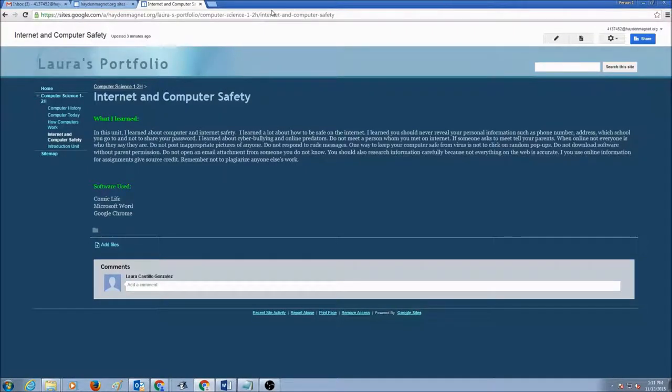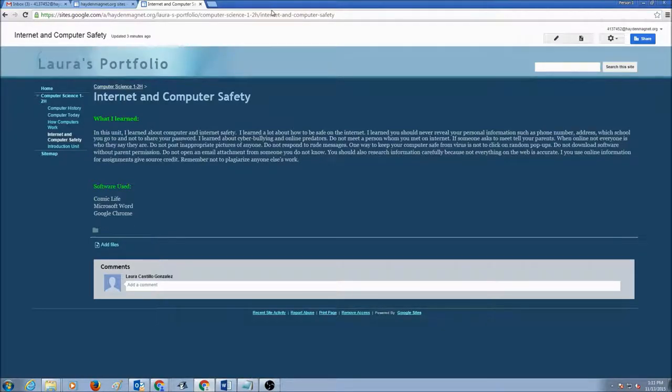So as always, we would log into our Google account, go to Gmail, and go to your website.